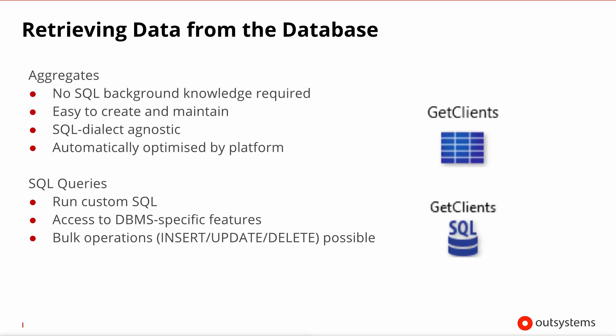Then there's the SQL queries. Now you should leave these for more advanced scenarios where you want to write something very specific and you want to access certain database specific features. Likewise, this is the way to go if you need to write a statement that is not a query, so for example an insert, update, delete. And we will have a slide on that.